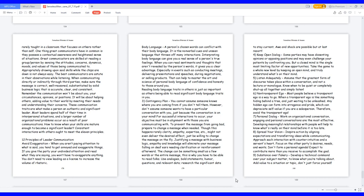7. Personal dialogue: work on organizational conversation. Engaging and personal conversations are the most effective. Developing meaningful relationships with people will help to know what's really on their mind before it is too late. 8. Spread your vision: inspire action by aligning expectations and transferring ideas while communicating. Approach each interaction with counterintuitive and a servant's heart. Focus on the other party's desires, needs, and wants. Don't form a personal agenda. Expect to contribute more than you receive to accomplish the goal.